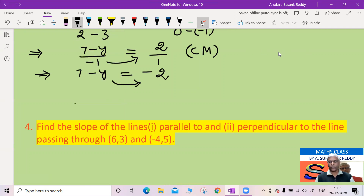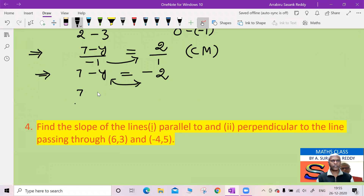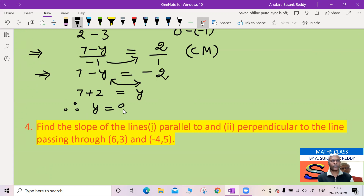Bringing y to one side and 2 to the other side: 7 + 2 = 9, so y is equal to 9.